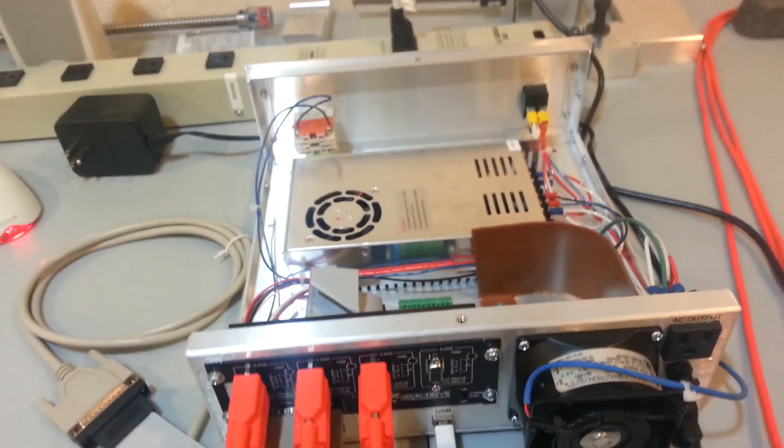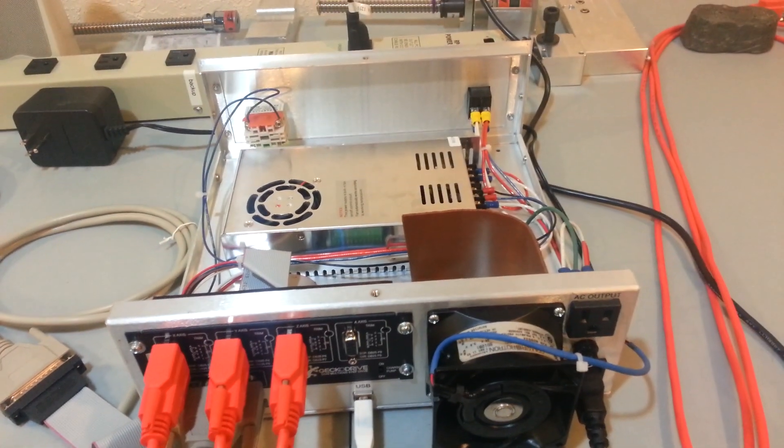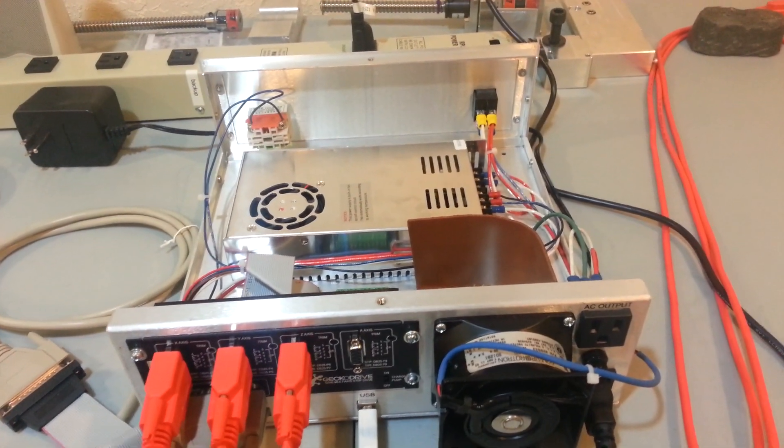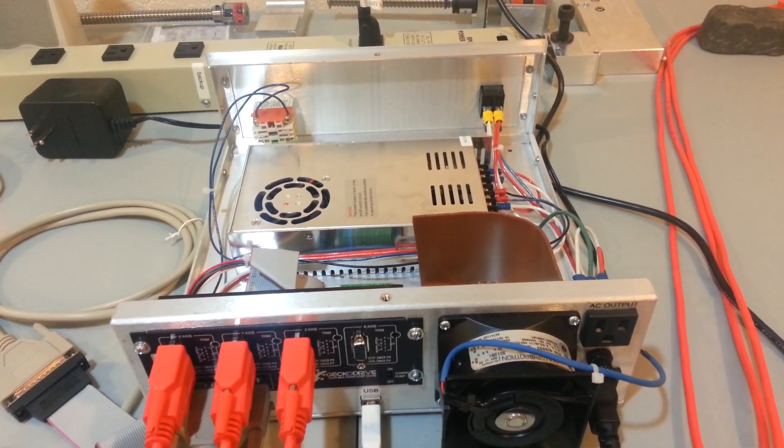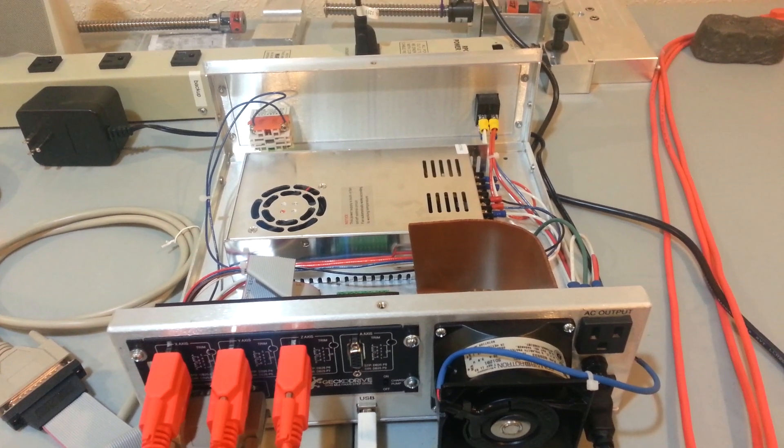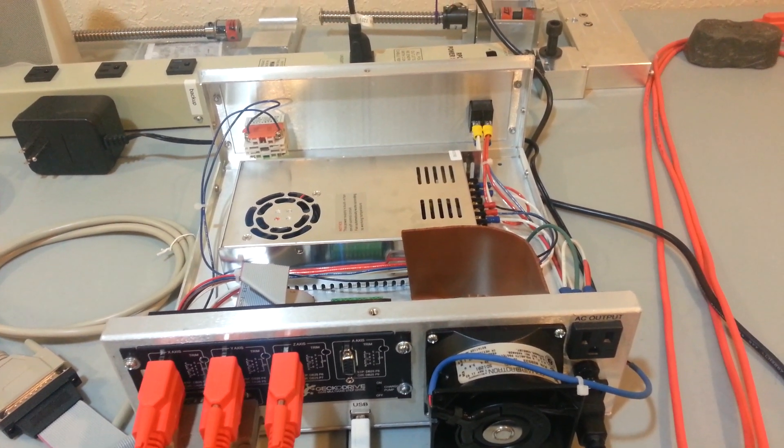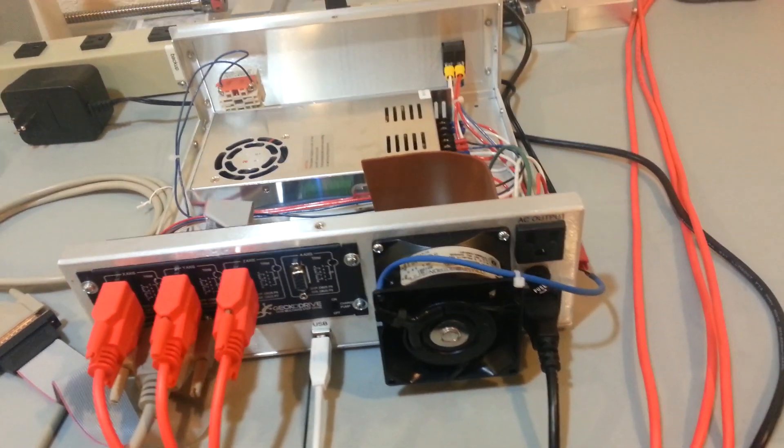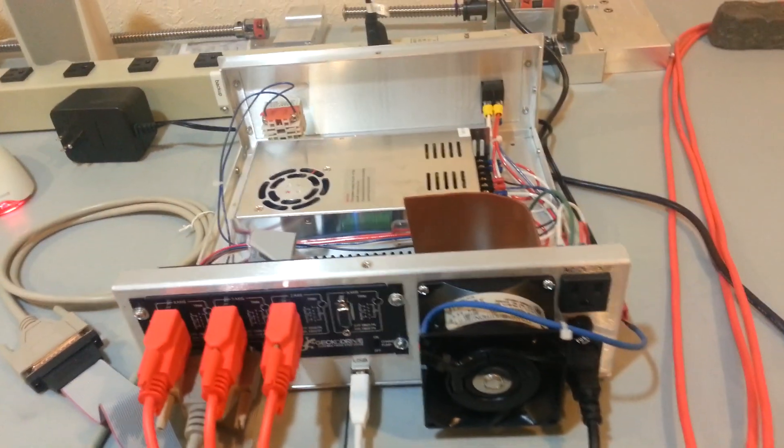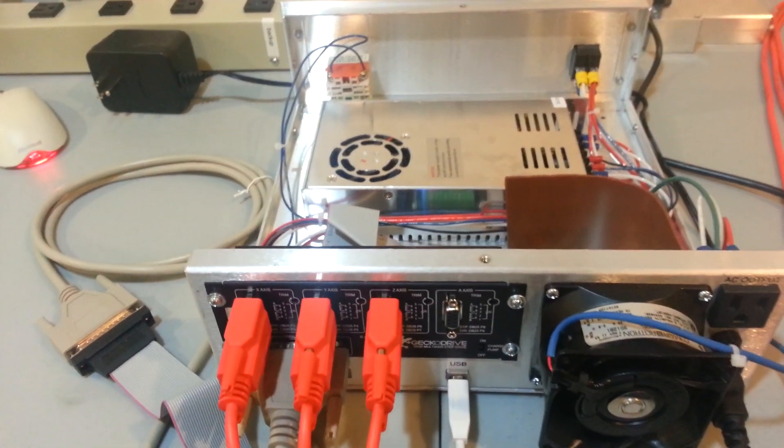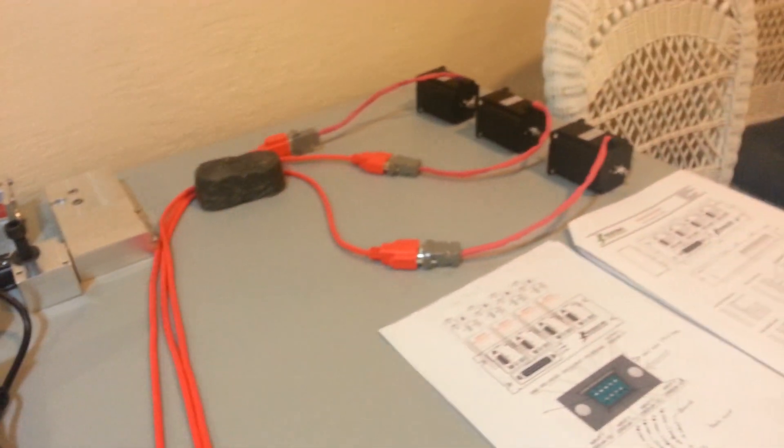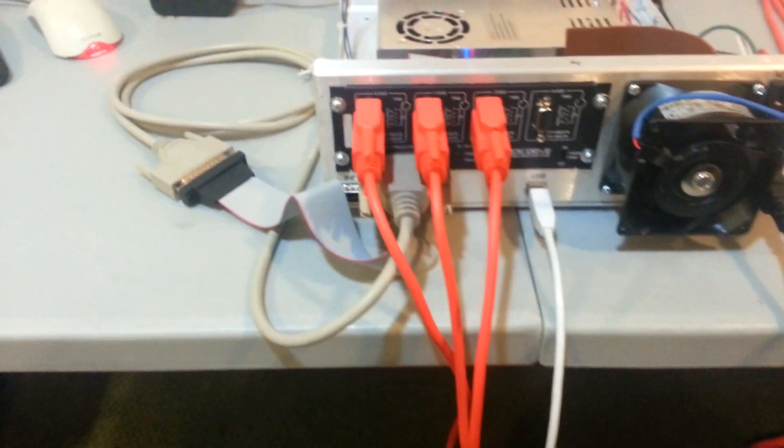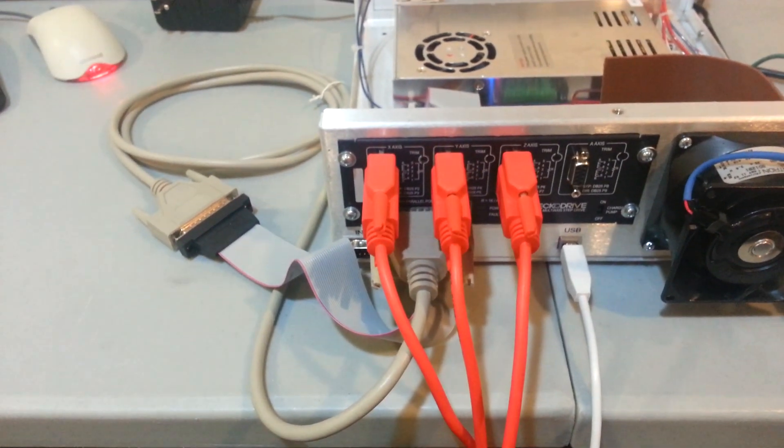So, again, the box, the aluminum box itself, just with holes in it, came as one kit together with the switches and that plug and the fuse holder on the back. The G540 with the power supply and the motors came as another kit. And all this wiring, the pre-made wiring, was ordered separately.